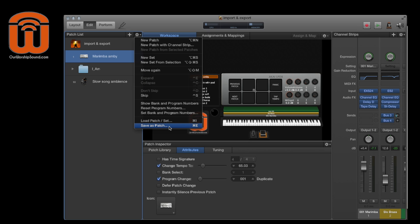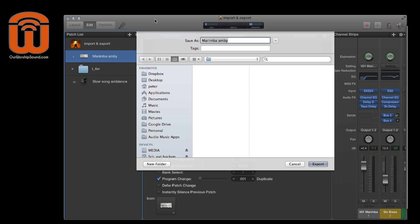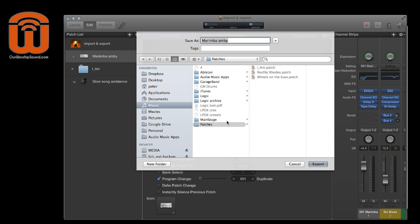But what you'll probably want to do is get used to this keyboard command, Command E, think E for export, and that's going to be much quicker. So you just do Command E and it's going to bring up a save as dialog where you can save this preset to any place on your computer. So I have this patches folder set up. I'm going to save this.